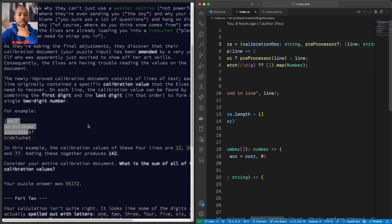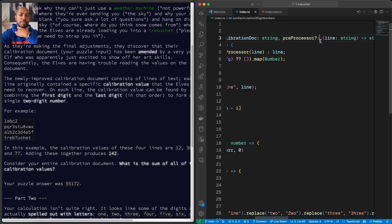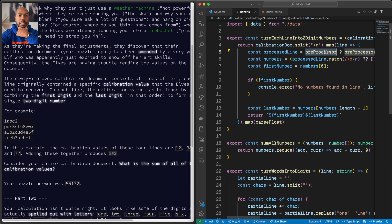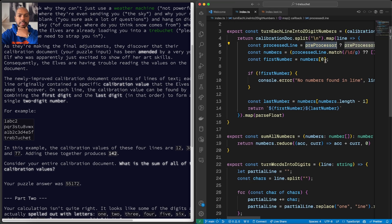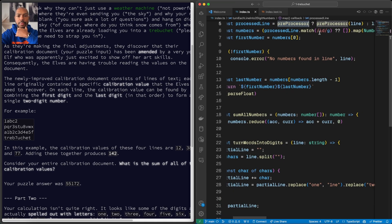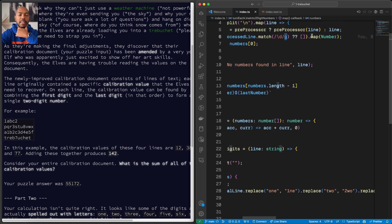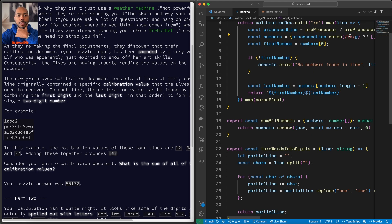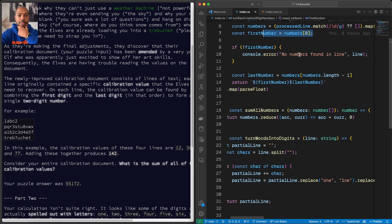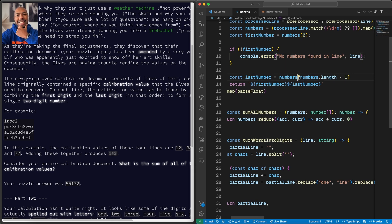So what is this function doing? We get the calibration doc which is this, we end up pre-processed, we'll talk about that later, but we split by a new line, let's ignore this, and then what we do is we match the digits, all the digits. G means match all of them. Then we map over them and turn them into numbers.